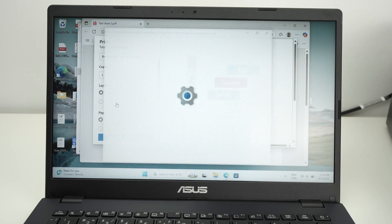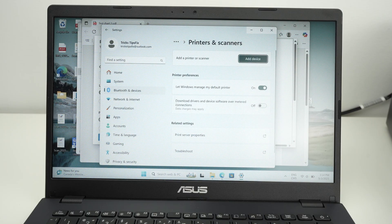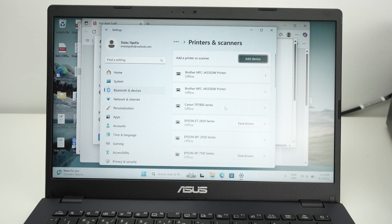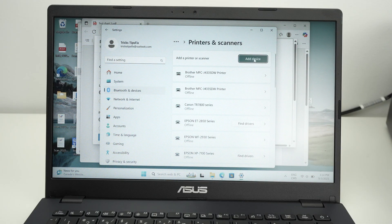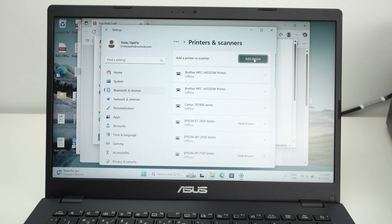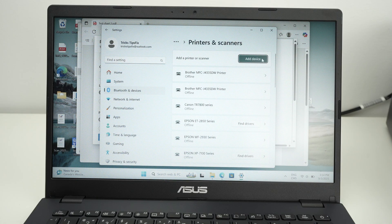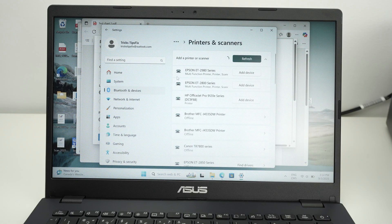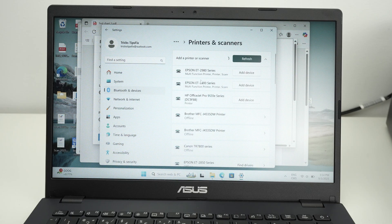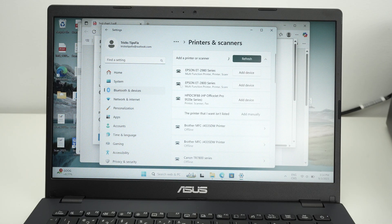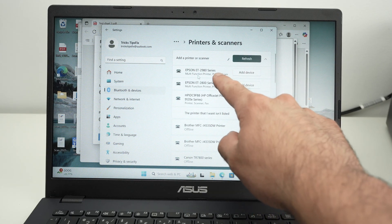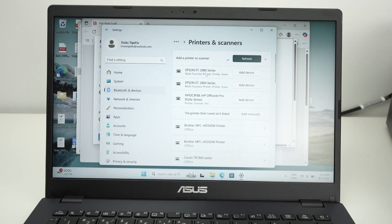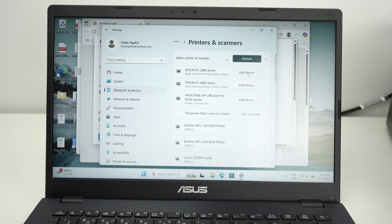It will bring you automatically in the printer settings. Then select add device to add your new Epson printer to your PC computer. It will scan for all the different printers that are around your PC and one of them should be the ET2980. Select add device.